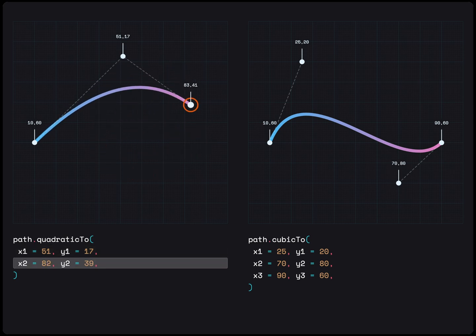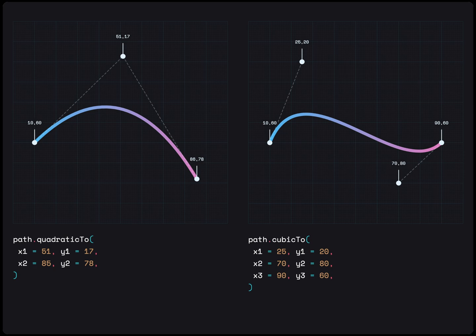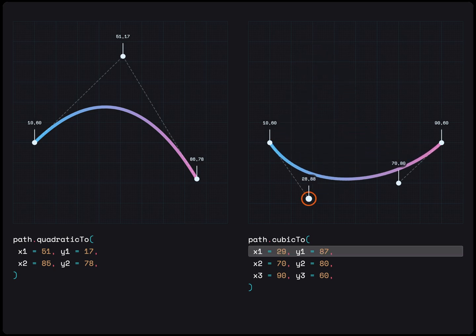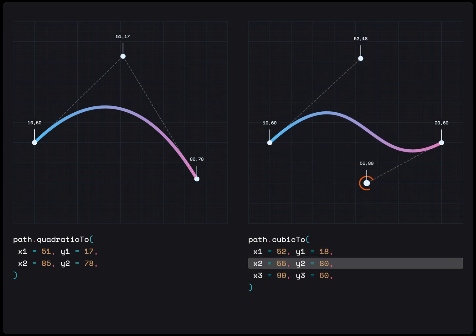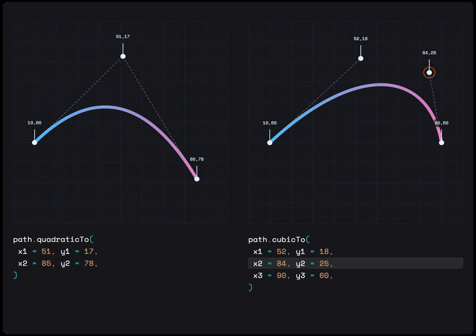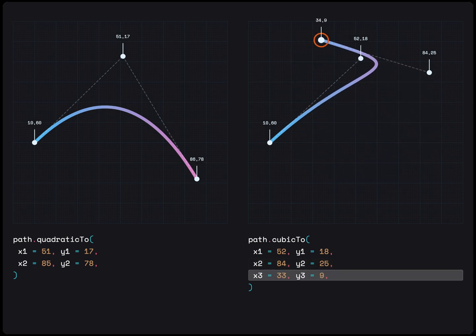Whereas Cubic2 takes two control points, X1, Y1, X2, Y2, and finishes at the last point, X3, Y3.